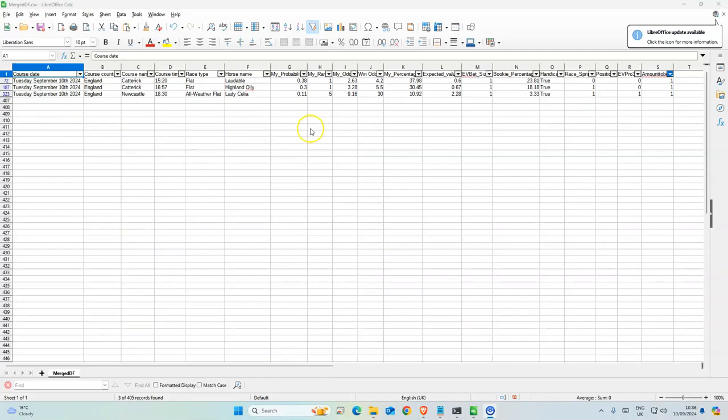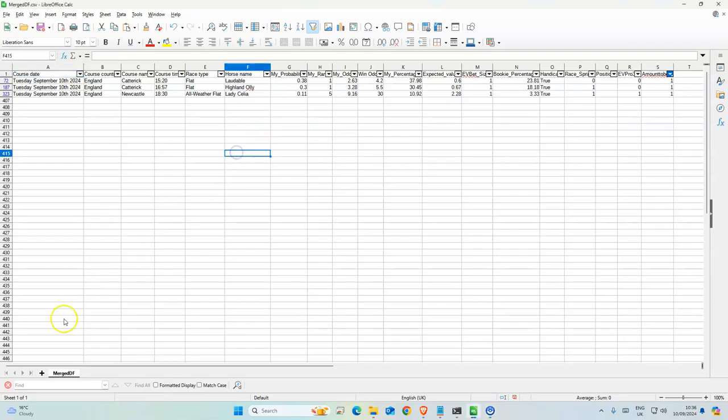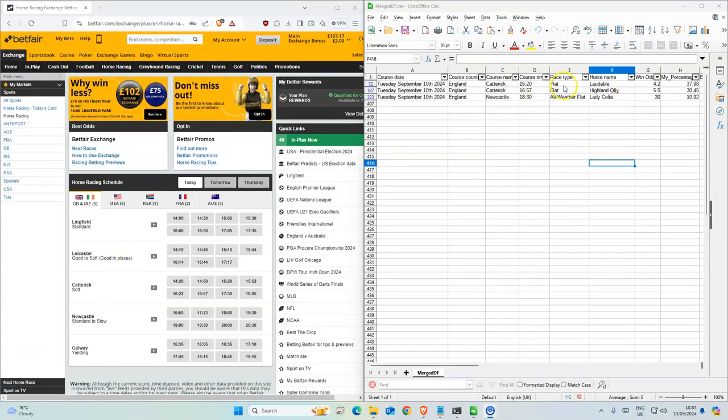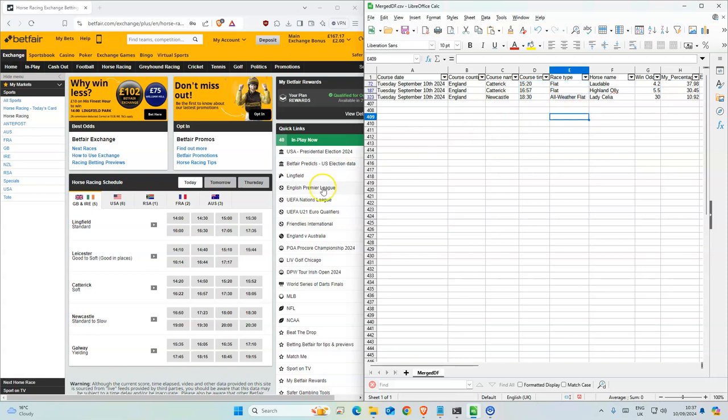Here are the three selections that we have today. We have two for flat and one for all weather, so let me start.